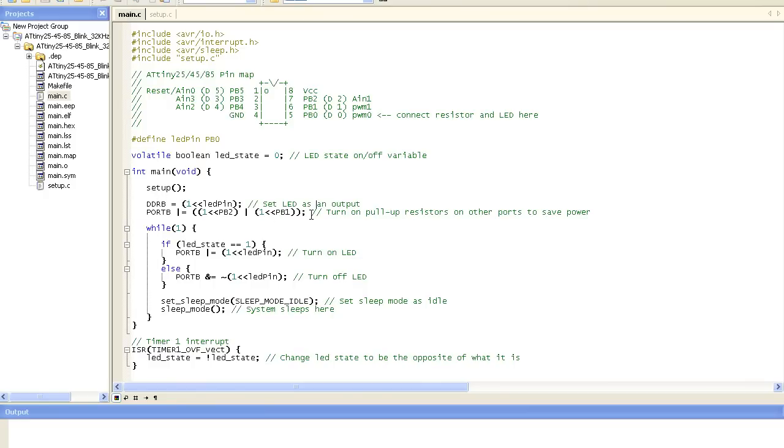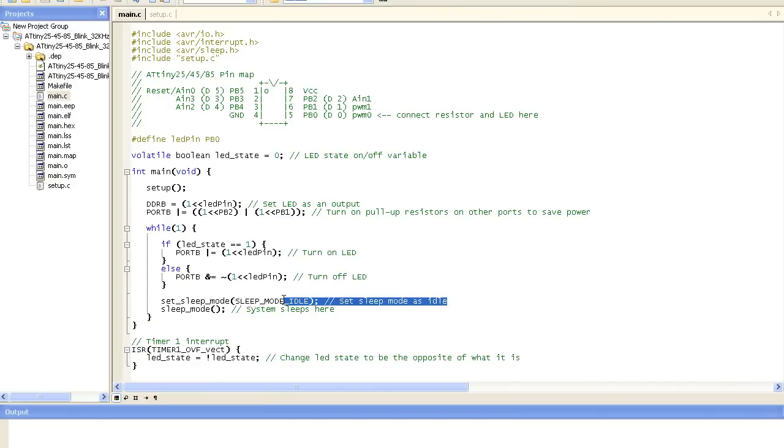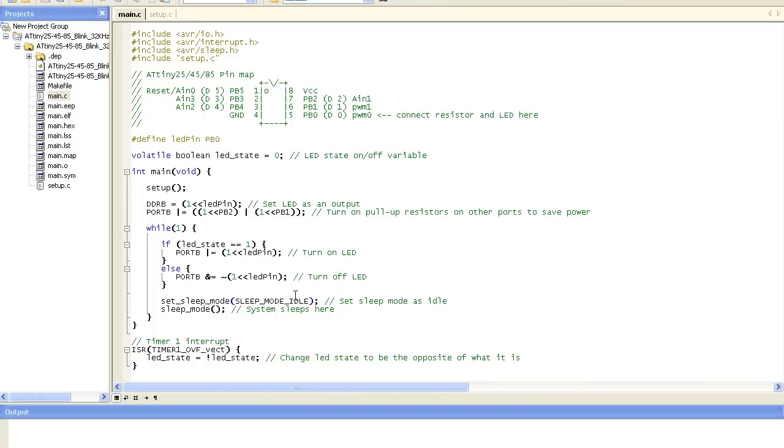So we set the LED as an output. I'm just turning on the pull up resistors on the other ports to save some power. And just our while loop which if the LED state variable is on we turn on the LED otherwise we turn it off.